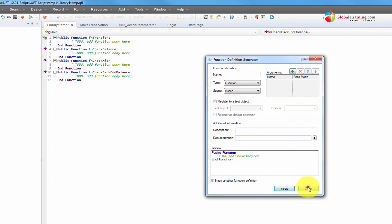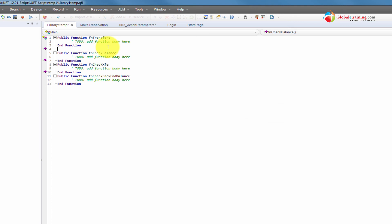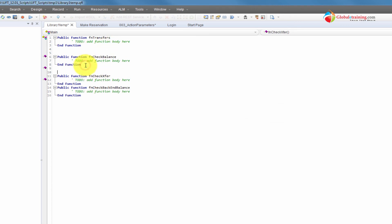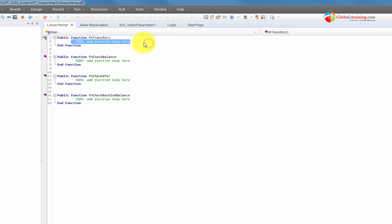You can repeatedly do it for whatever functions you have — as long as you have the name, you're done. Then you can go in there and start adding your steps. Just replace that to-do line, remove it, and start adding your steps there.